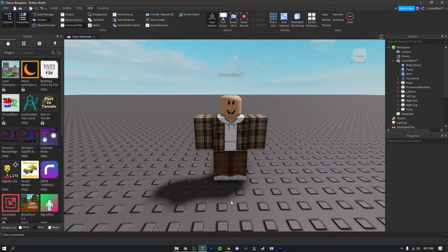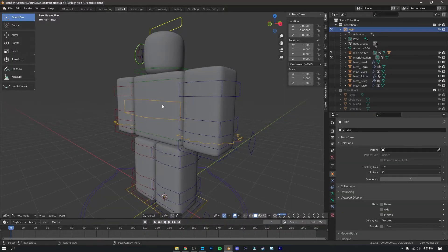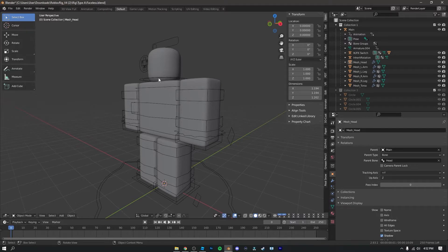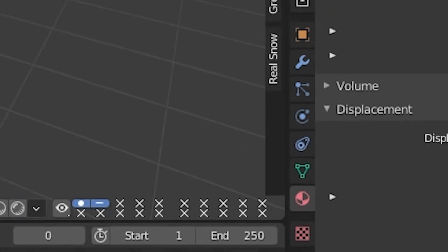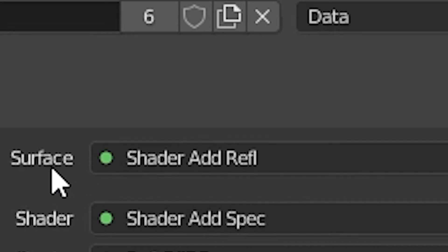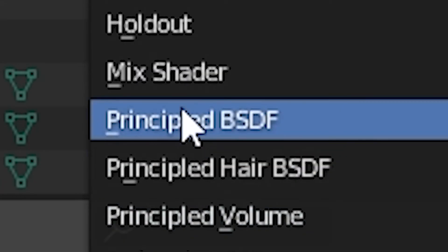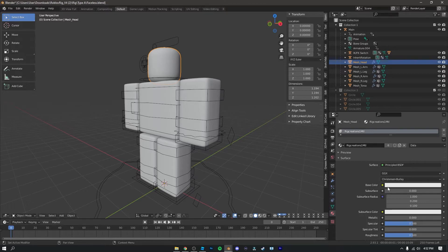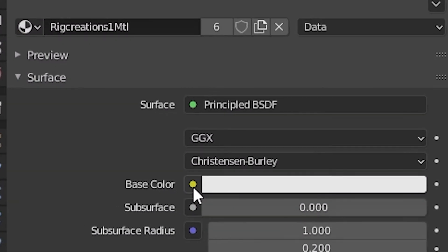Now to import this into Blender, open up Blender with the rig. Click on the head of your Roblox character rig and go into the Materials tab — it's the sphere-looking icon. There's going to be a surface shader — it says 'Add Reflex' or similar — click on that and change it to 'Principled BSDF.' Once you've done that, you'll see Base Color. Click on the yellow dot next to it, then click 'Image Texture.'